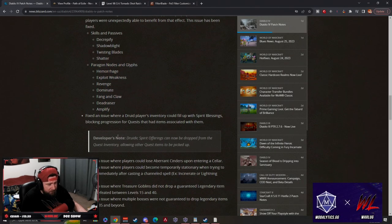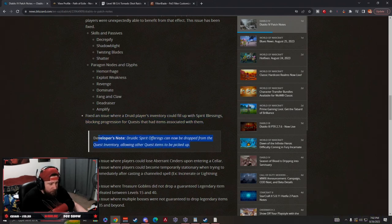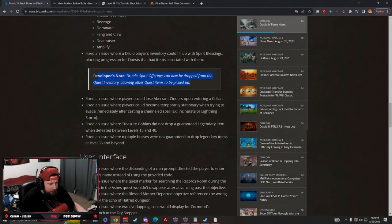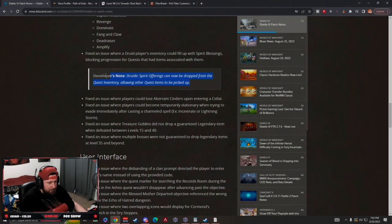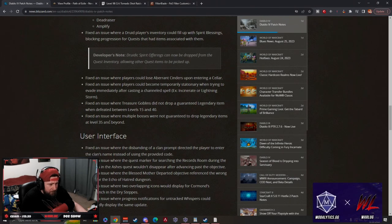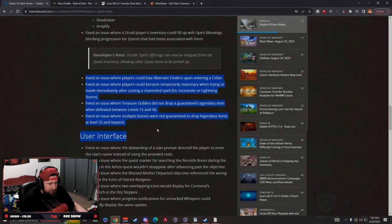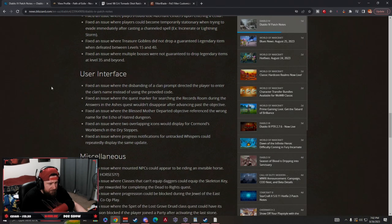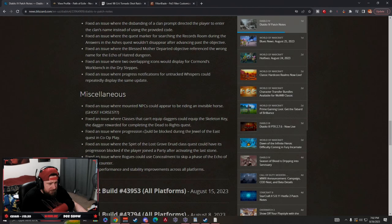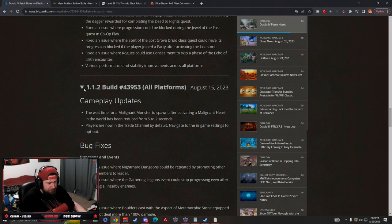So that's kind of cool. Druids have some inventory space clear up with the spirit offerings. However, you shouldn't be picking this up at all after you get it. I don't even know why you would, but yeah, they've already fixed that stuff with cinders and that. And then there's some user interface issues and then miscellaneous stuff.